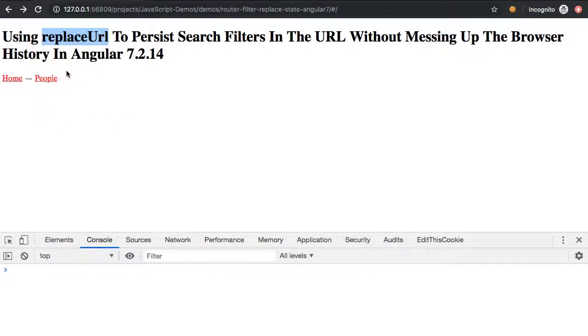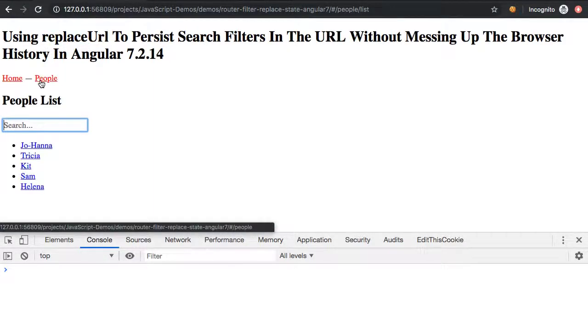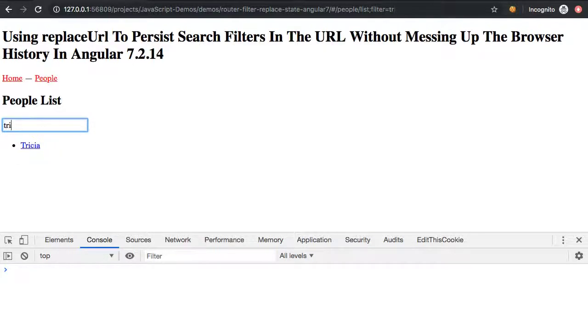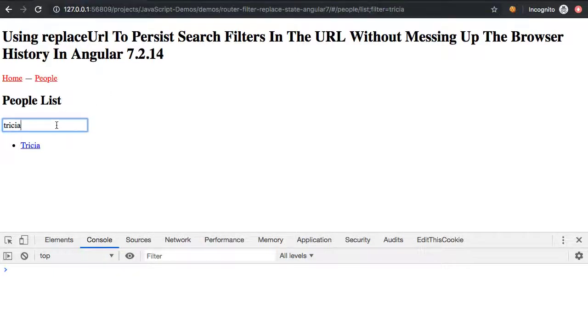So to see this in action, let's say I have a people list here, and I have an input box that I can search for people. So let's say I start typing Tricia, and what you can see is that as I type here, I'm adding a filter parameter into the currently activated route.